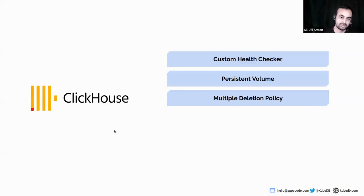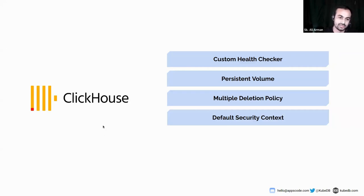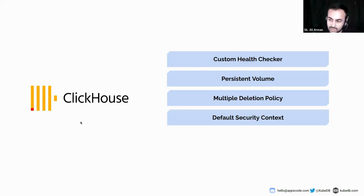We have four deletion policies: Halt, Delete, WipeOut, DoNotTerminate. The KubeDB operator enhances security by running the ClickHouse container as non-root user. This will limit potential attacks and reduce the risk of unauthorized access to the container.